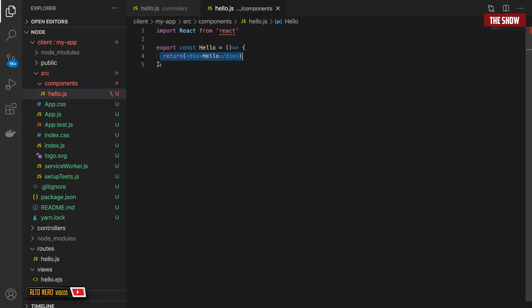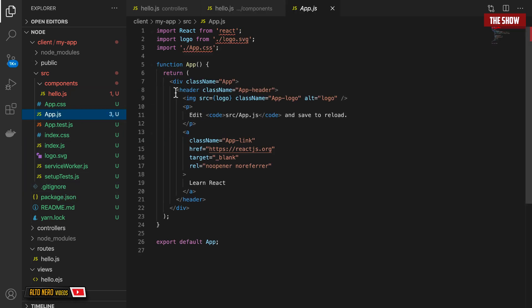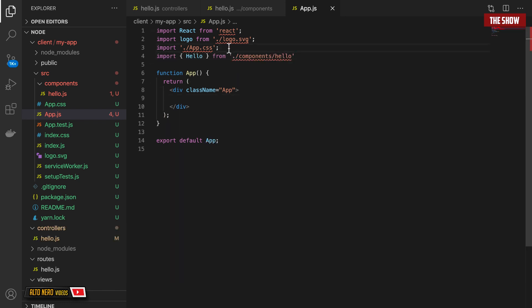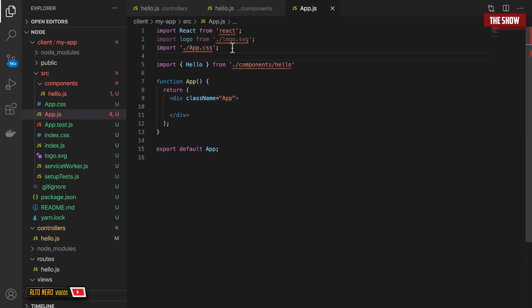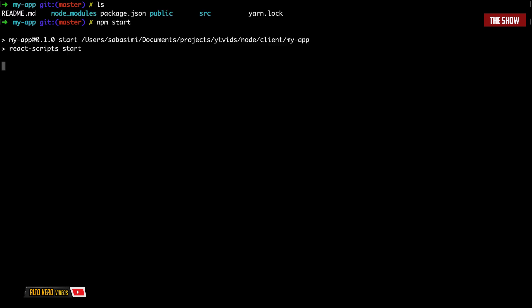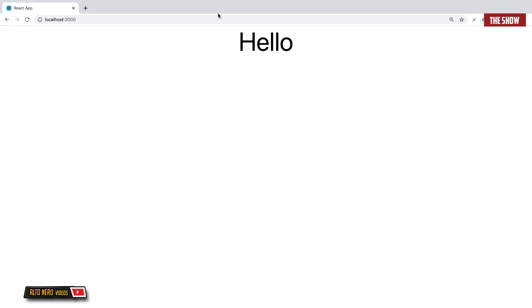Then I'll need to use this inside of the application, so I'll go into app.js. I'll get rid of the existing content and import Hello from components/Hello. Then I'll render the Hello component. Just to check if everything is working before integrating the backend with the frontend — if I cd into client/my-app and run npm start, I should see 'hello'. And as you can see, hello is right there, so everything is working.